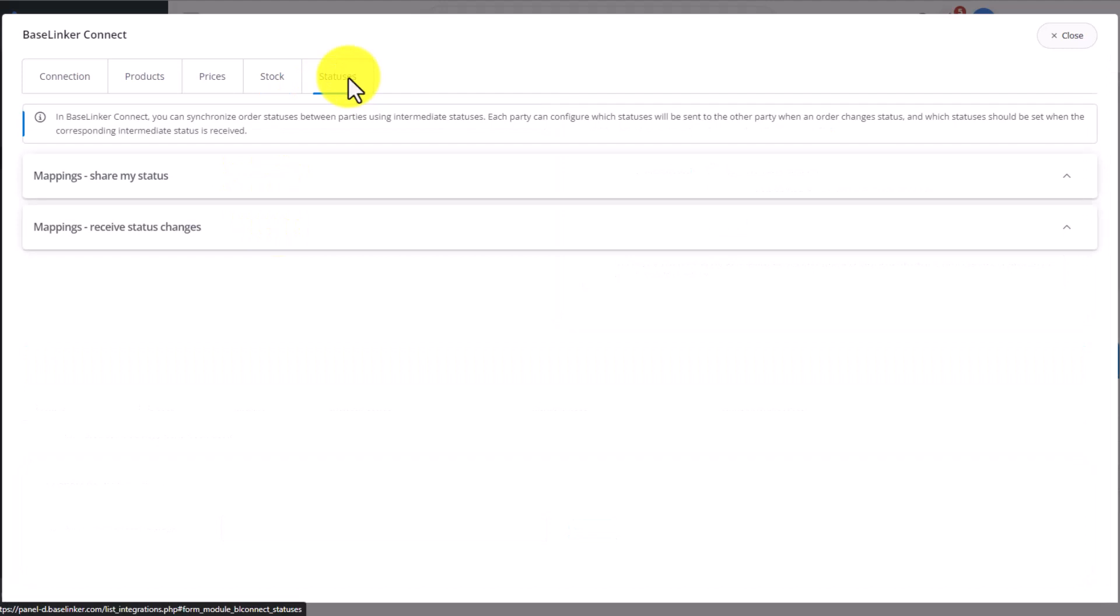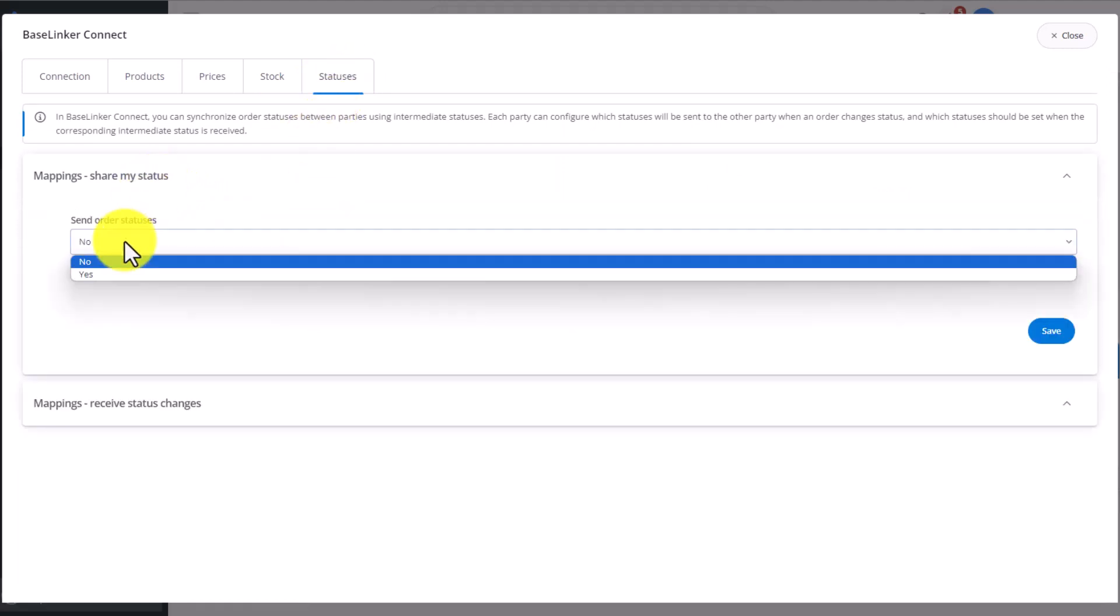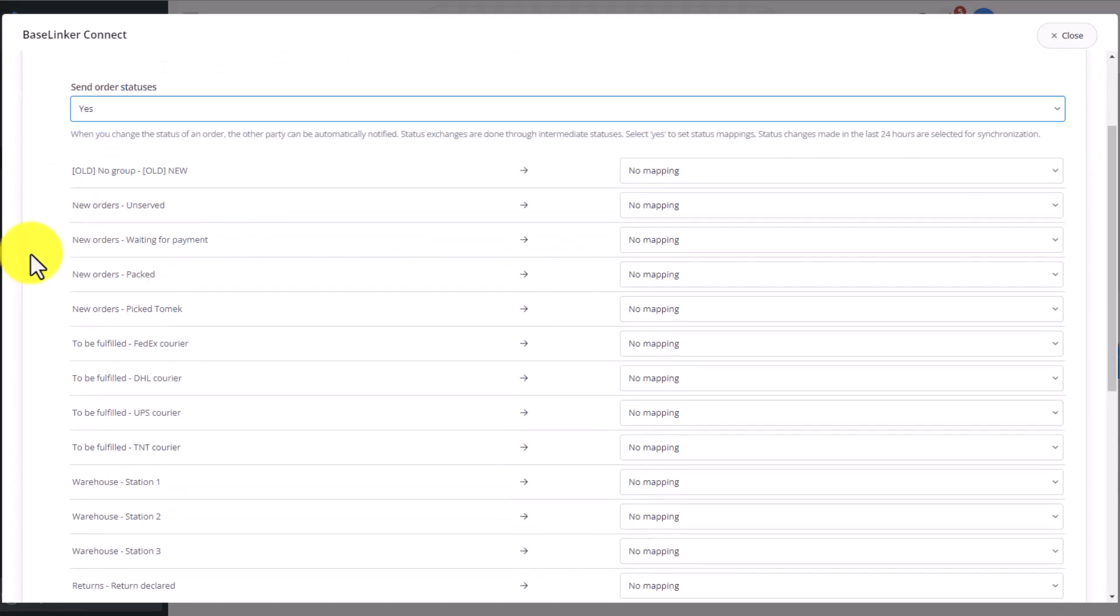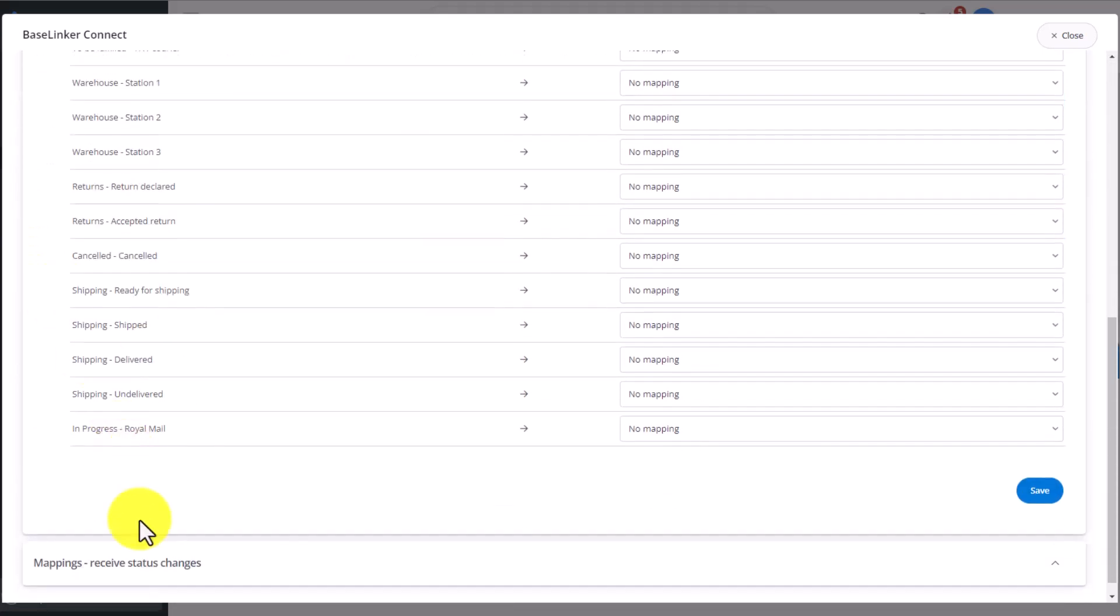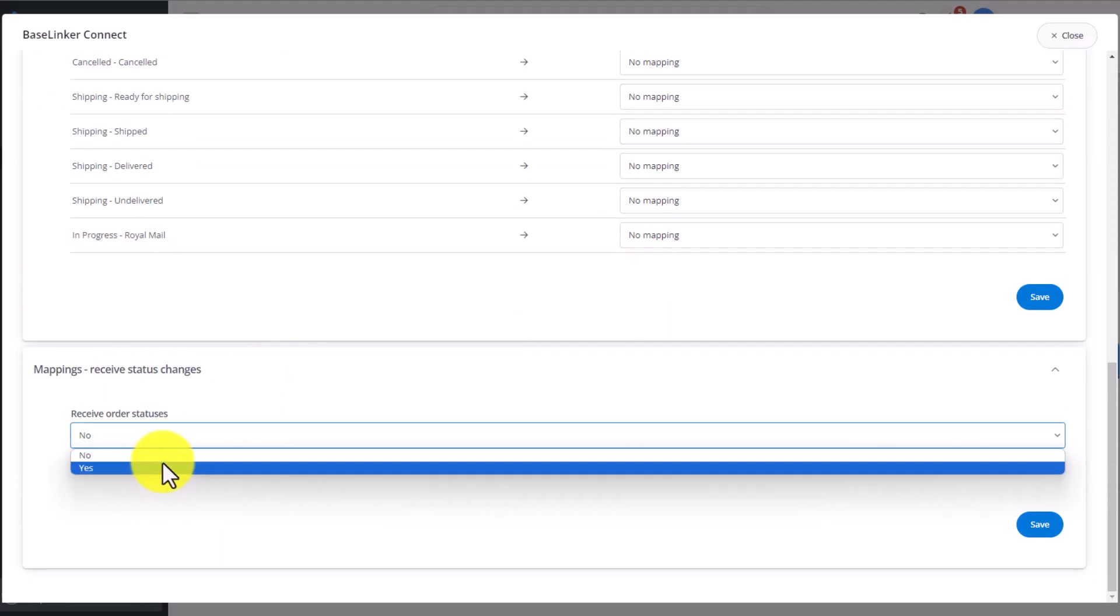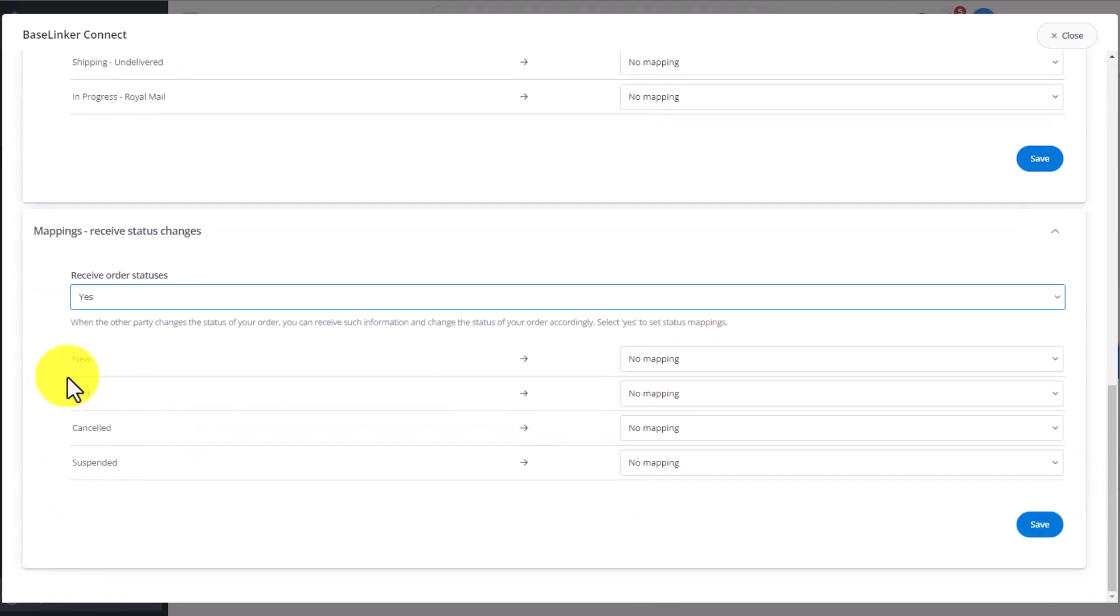We can also connect statuses. We can send order status updates from us to the other account, as well as receive status updates from the other account into our BaseLinker account.